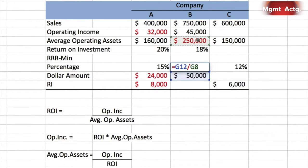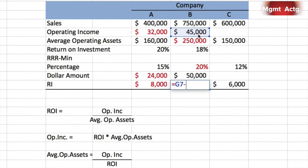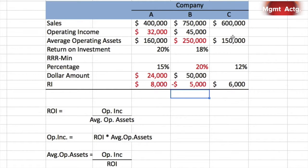So $50,000 is what percentage of $250,000? We take $50,000 divided by $250,000 to get our minimum required rate of return of 20%. When we know average operating assets and the dollar amount of the required return, we just reverse the operation: divide $50,000 by $250,000 to get 20%. Residual income is operating income minus the dollar value of the required rate of return.